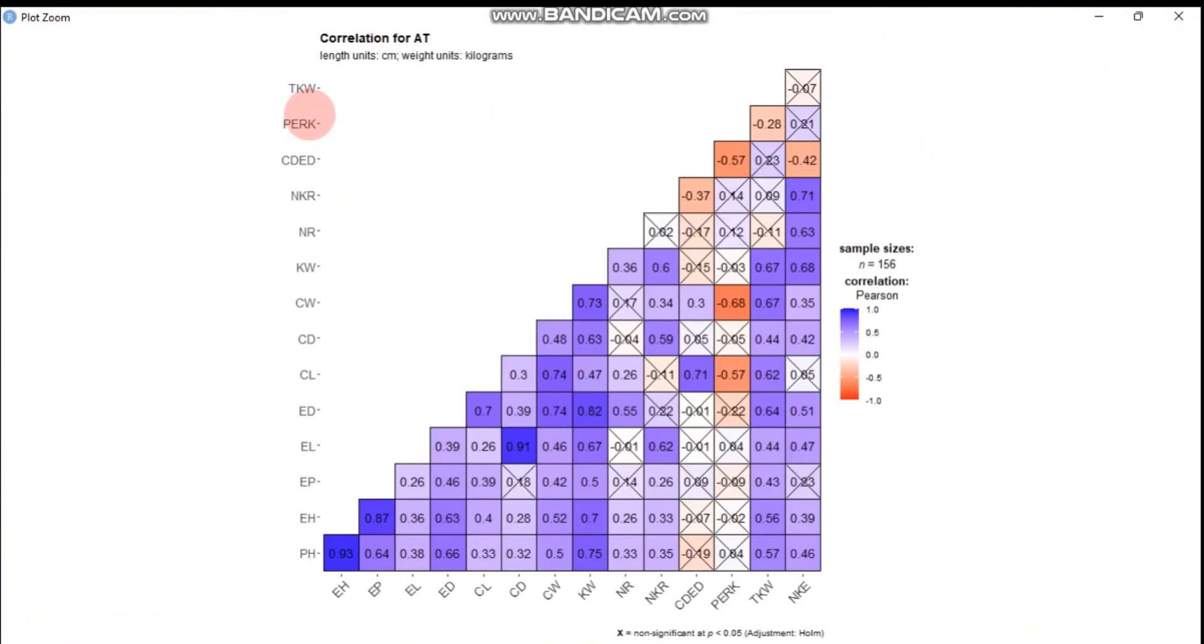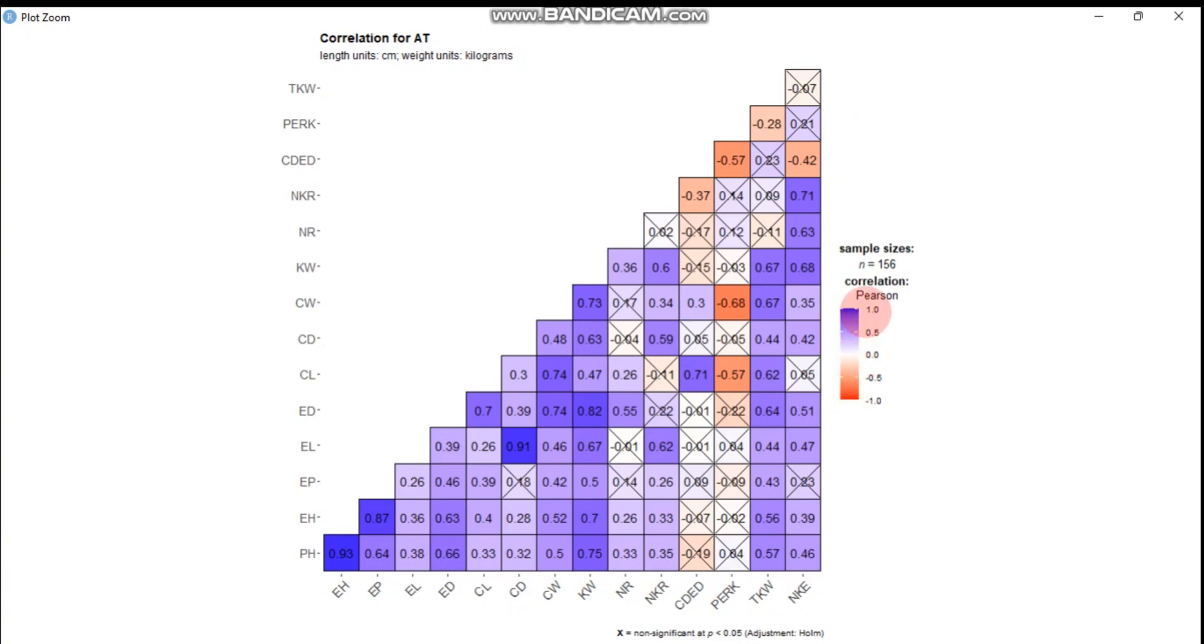Yeah, so these are our agronomic traits and the ones with crossmarks are not significant. The blue one is positive and the red one is negative, because correlation ranges from negative one to positive one. So red is negative, white is no association, and blue is positive.